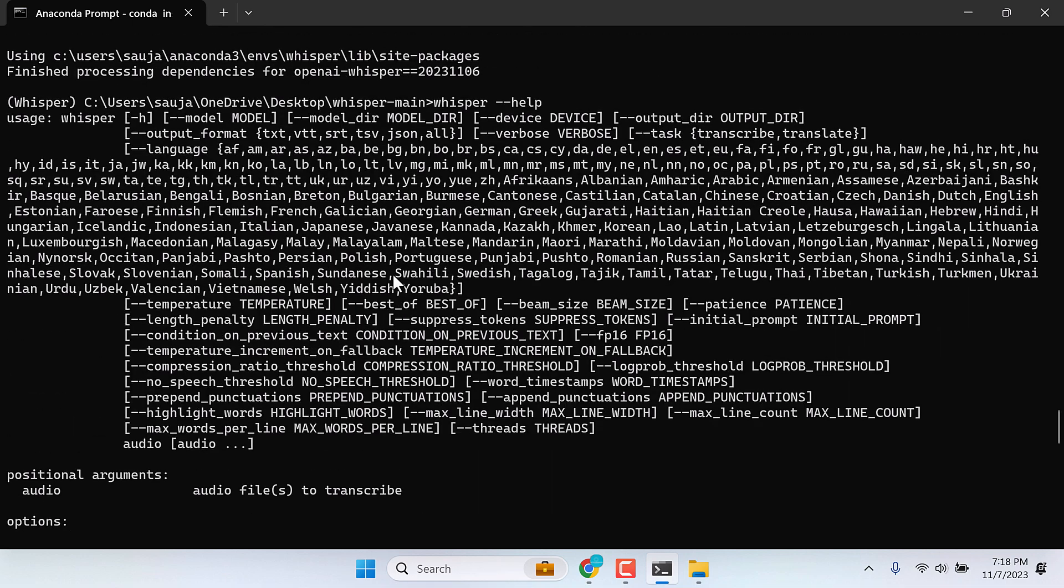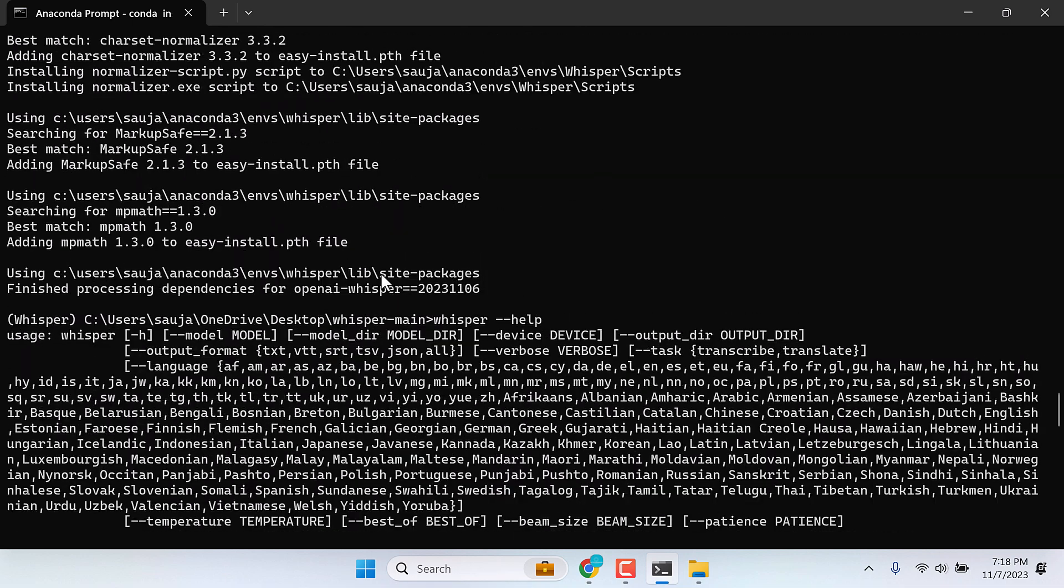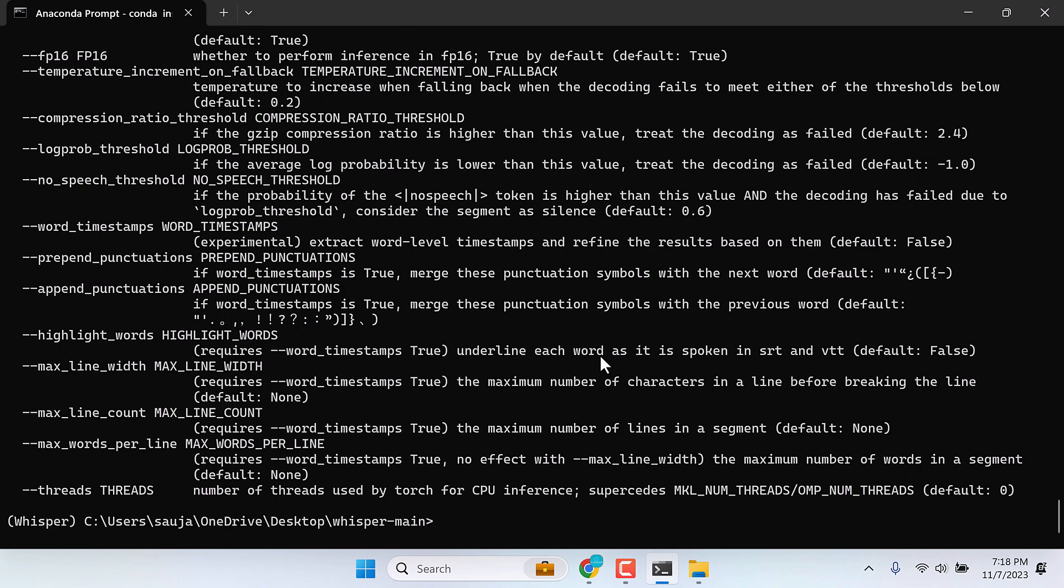As you can see, here are all the commands and models that you can use to run Whisper. I will clear this all.